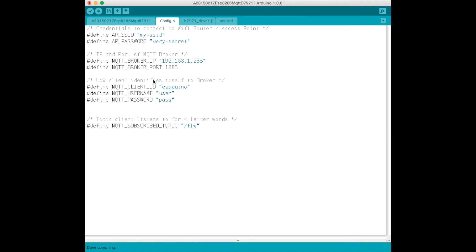And then some details to identify this particular client to the broker. And lastly, here's the name of the topic that this device subscribes to and listens to for messages on.